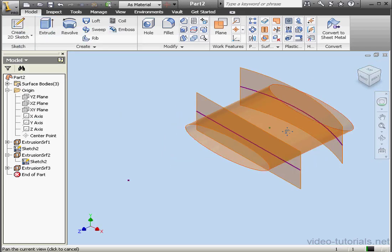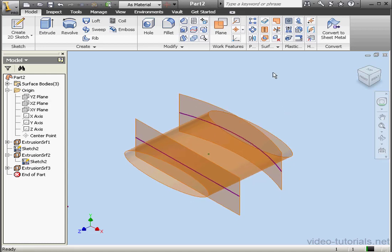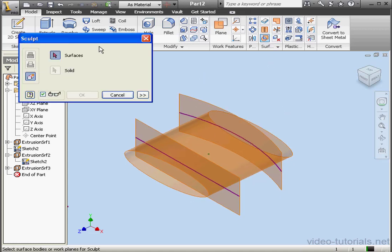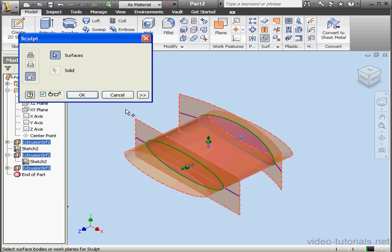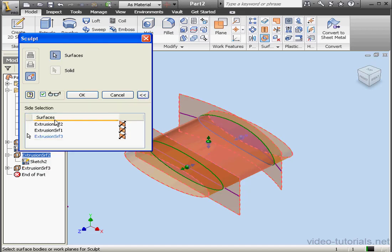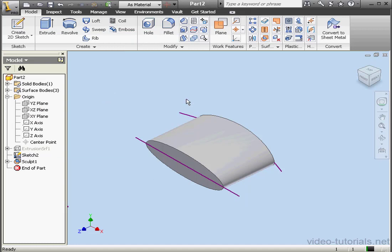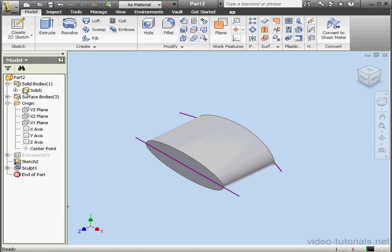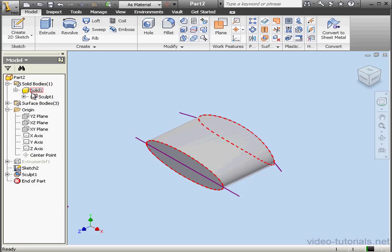Let's take an isometric view. Now let's activate the Sculpt tool — it's on the Surfaces panel. We'll select our surfaces. Right here we see three side selection handles; they're also available in our dialog window. We're going to talk about these handles in a minute. For now, let's click OK. And here is our solid body. When I go to the Solid Body folder, I see that I've got one solid body and how it was created.